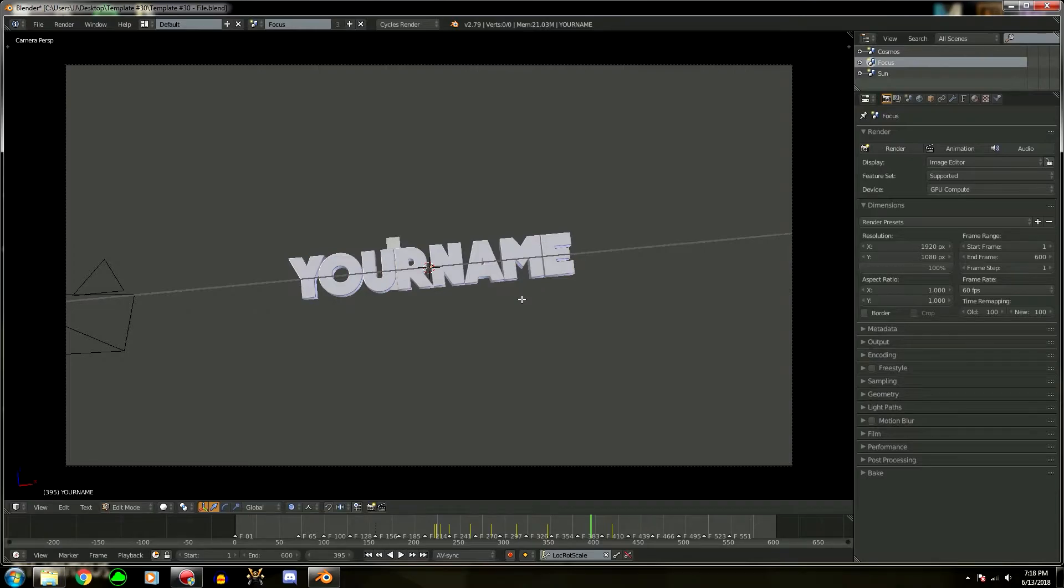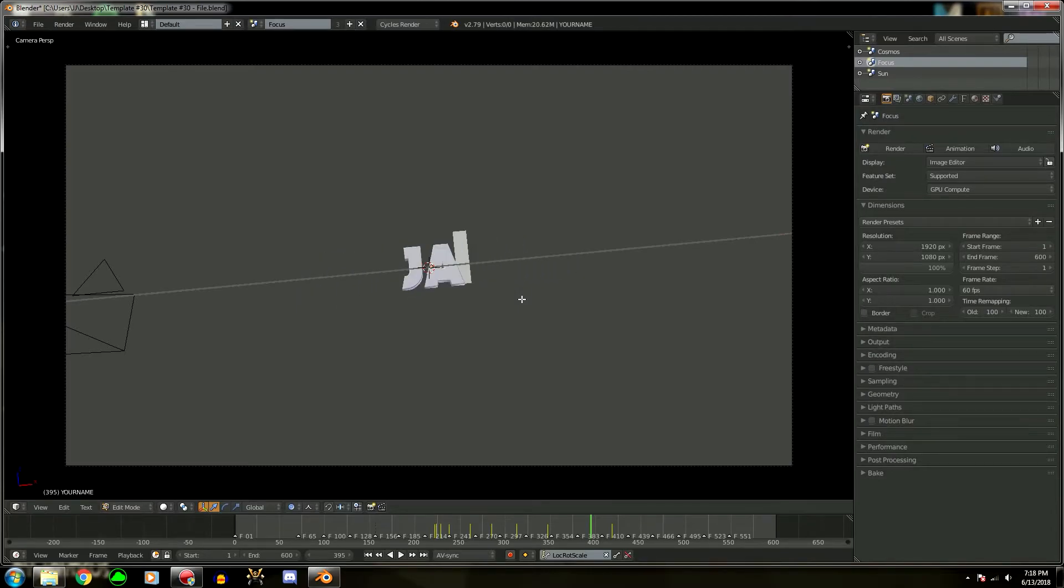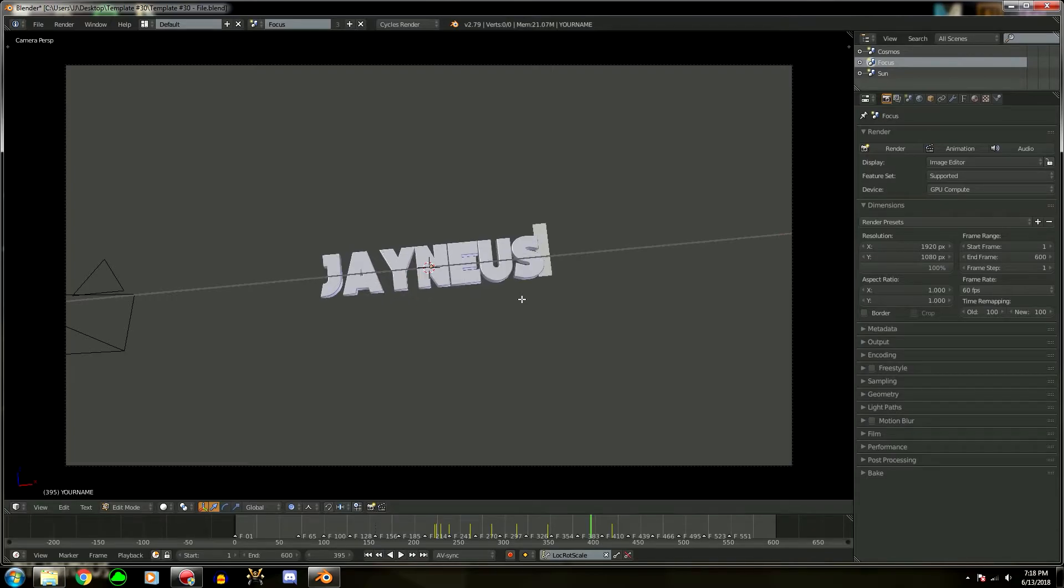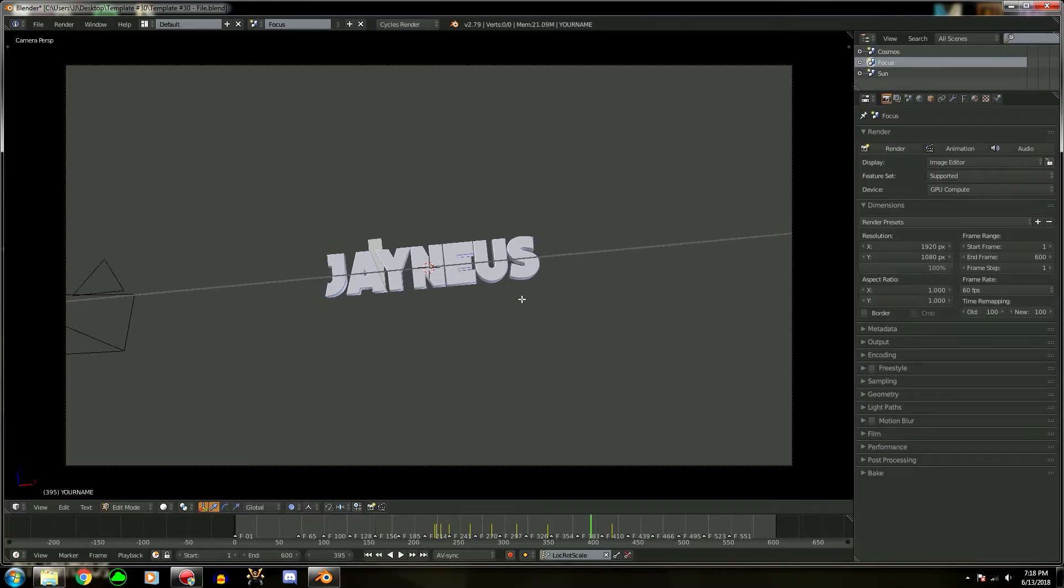Then go all the way to the end of the name with the right arrow key and press Backspace to delete the name. Now just type in your name in all caps and use the kerning, which is basically Alt arrow keys, to change the spacing between the letters if it looks a little weird.